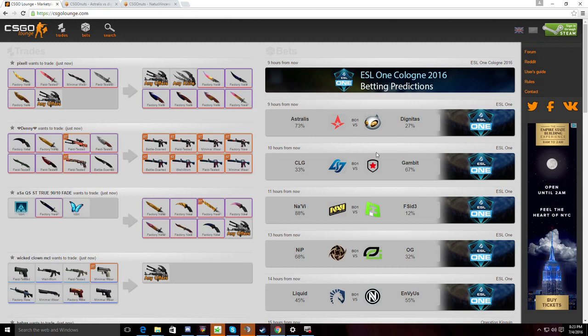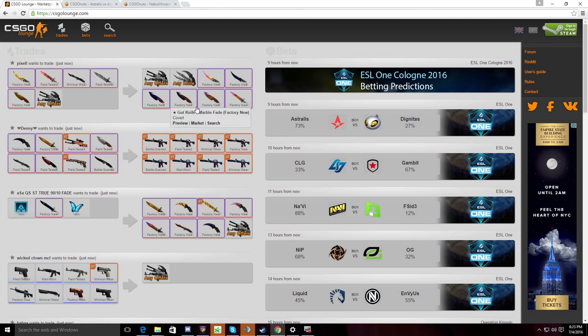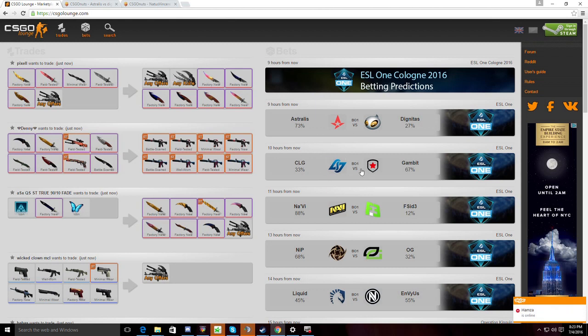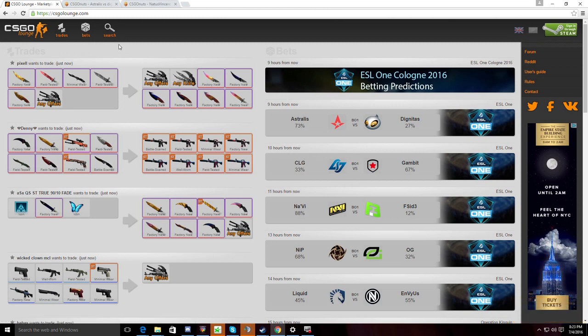Next, we have Gambit vs CLG. This is actually a rematch from the MLG Major. We saw CLG make it out of groups, unlike Gambit who didn't. But this time, CLG are, I would say, handicapped because they have a new player. They have Koosta in place of JDM.